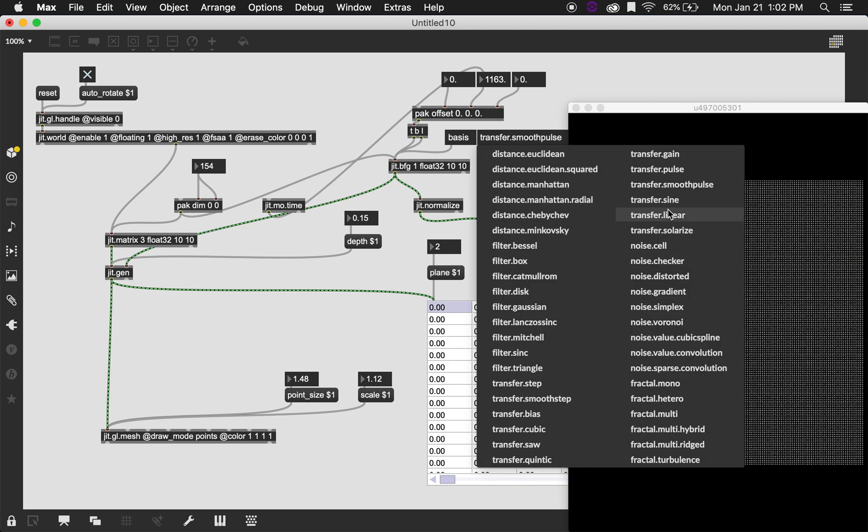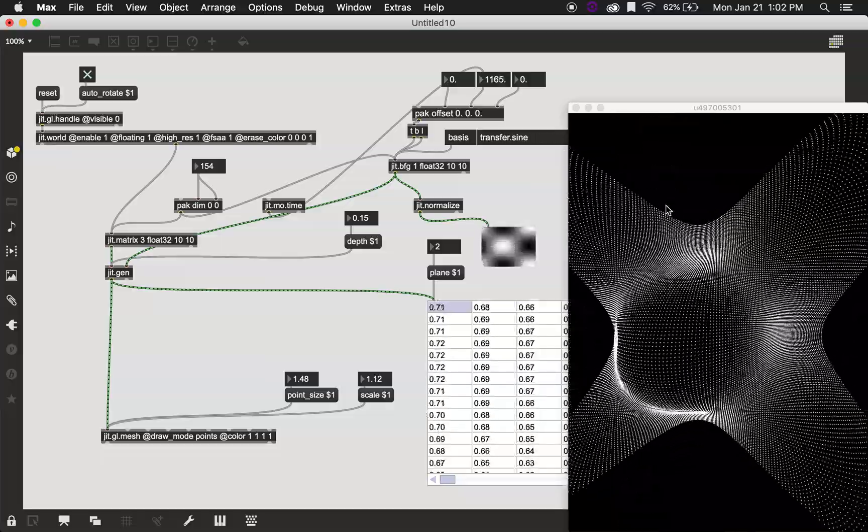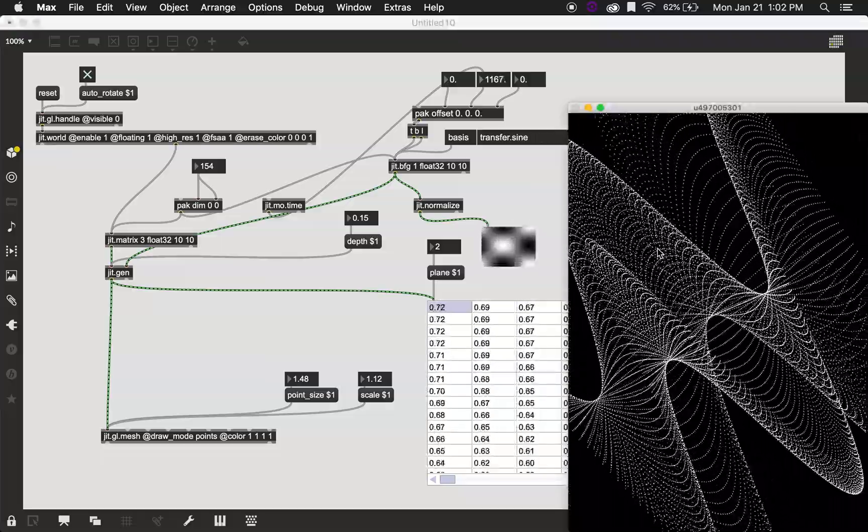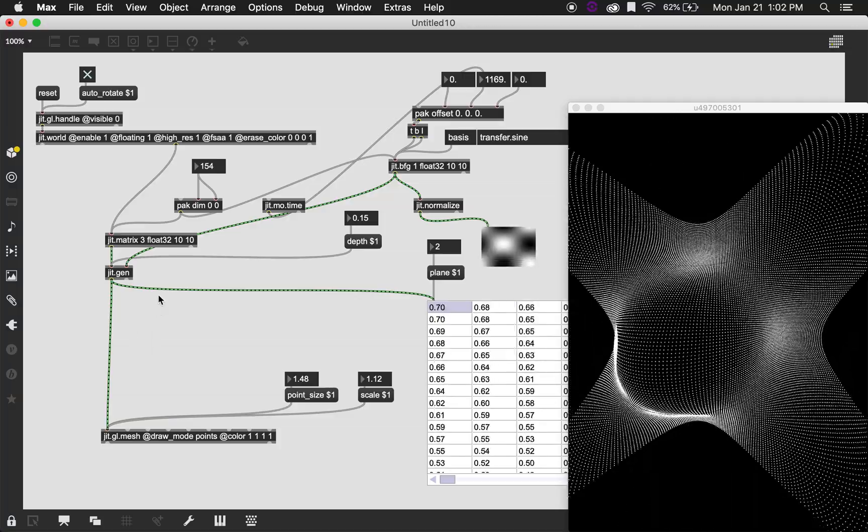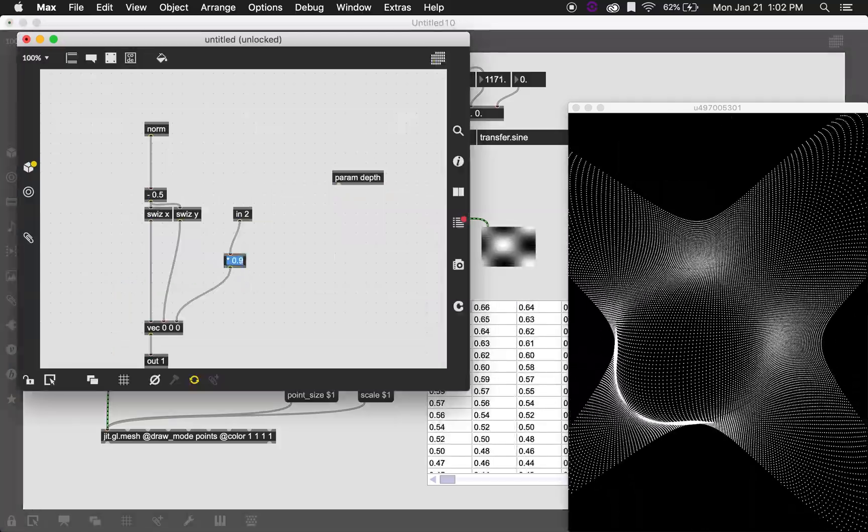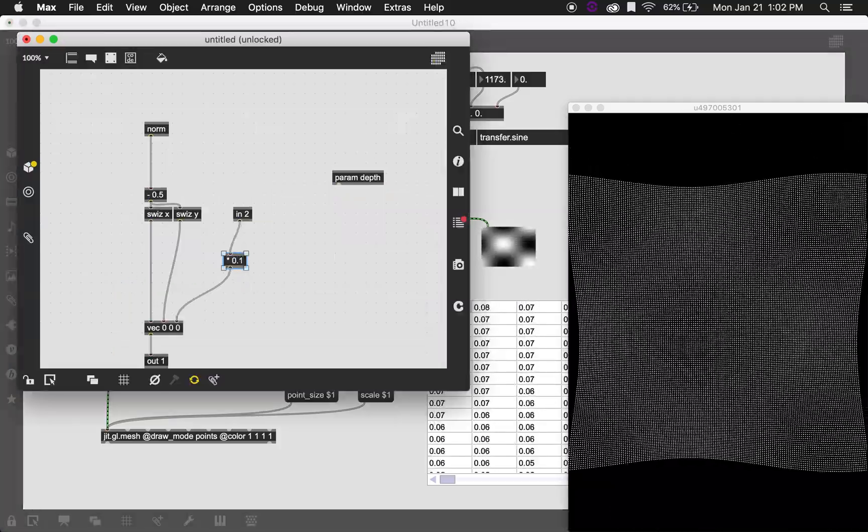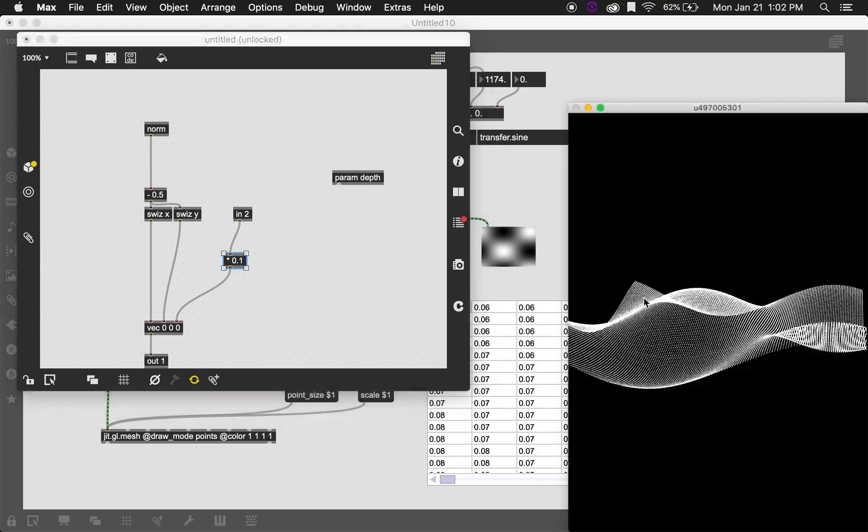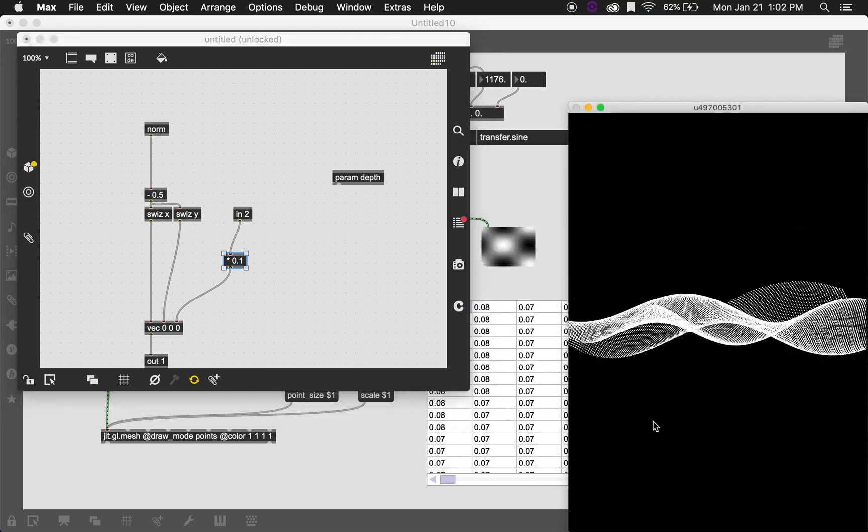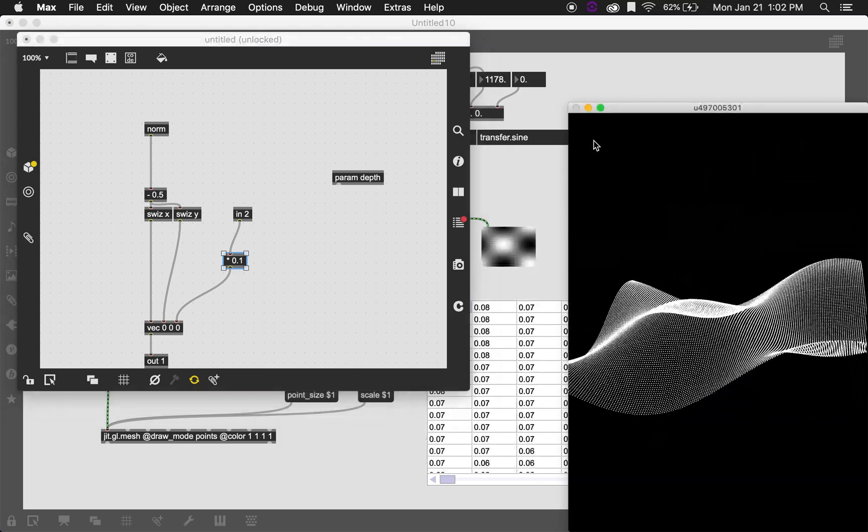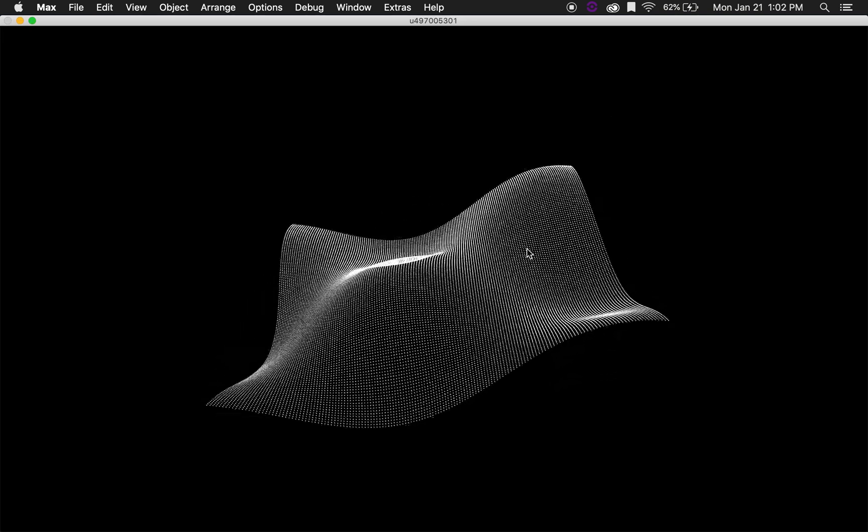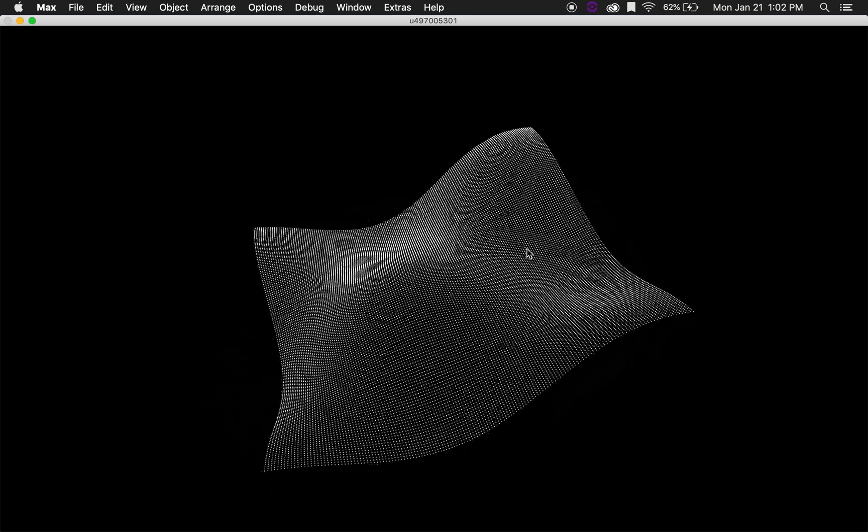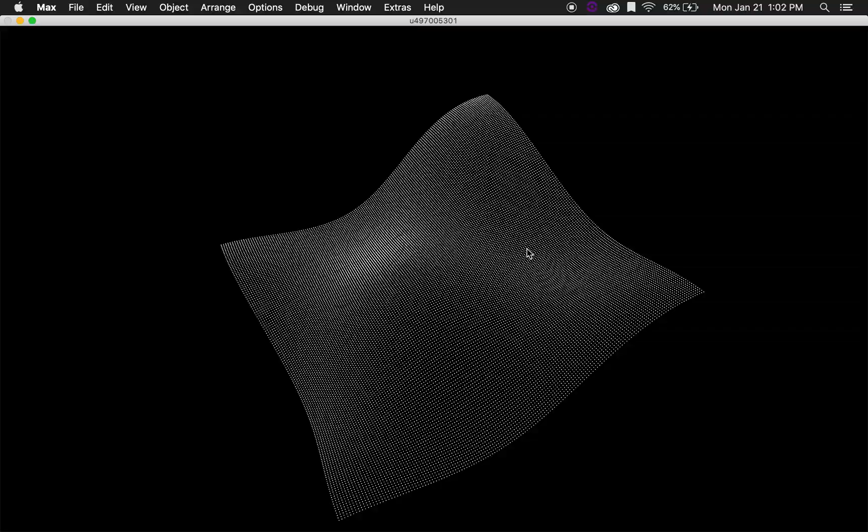Some of them have different parameters that maybe are not what you want. And there's a few things you can do with this. You can scale it down so that it's not as radical. So there you go. You have your little waves being calculated by BFG, which is a very convenient way of doing this.